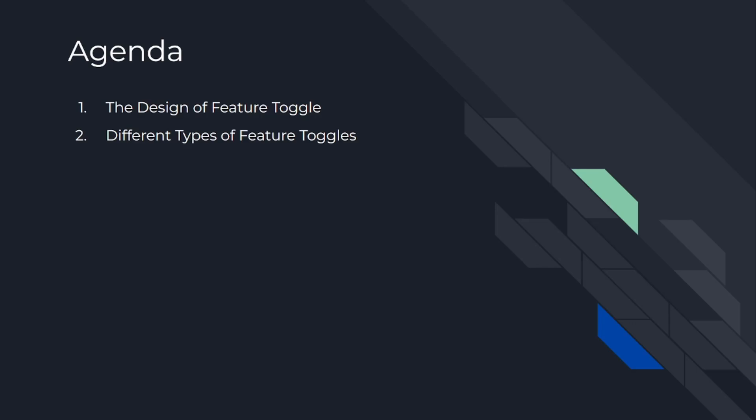So today's agenda is number one, the design of Feature Toggle, number two, different types of Feature Toggles. So let's dig in.